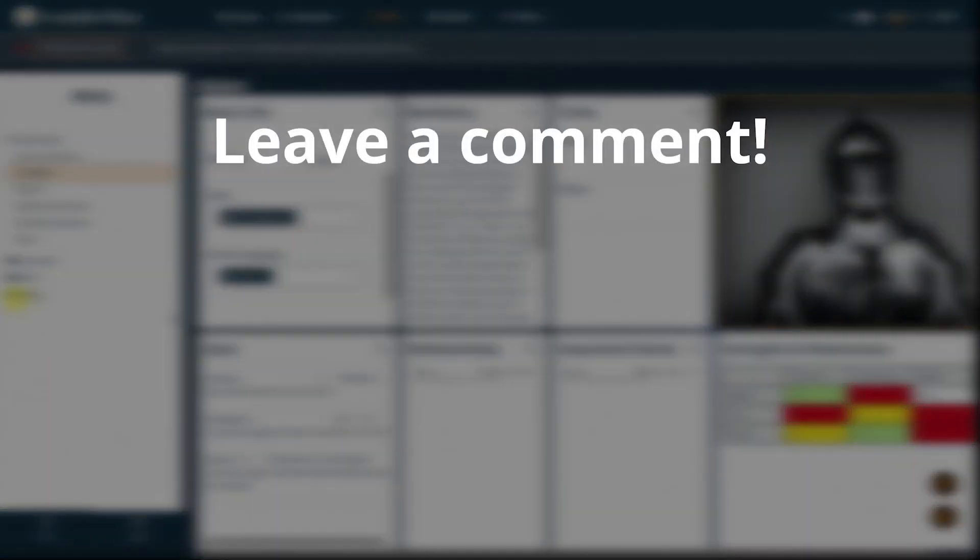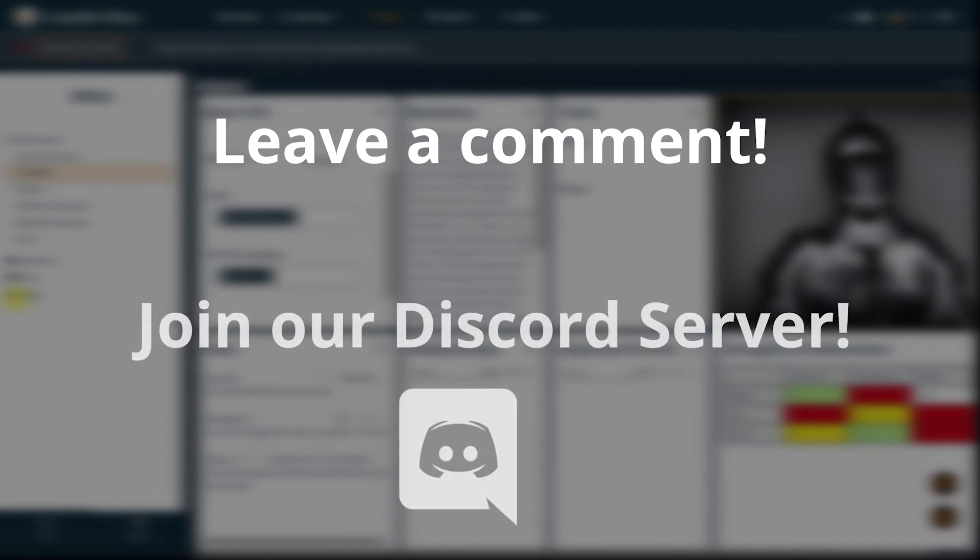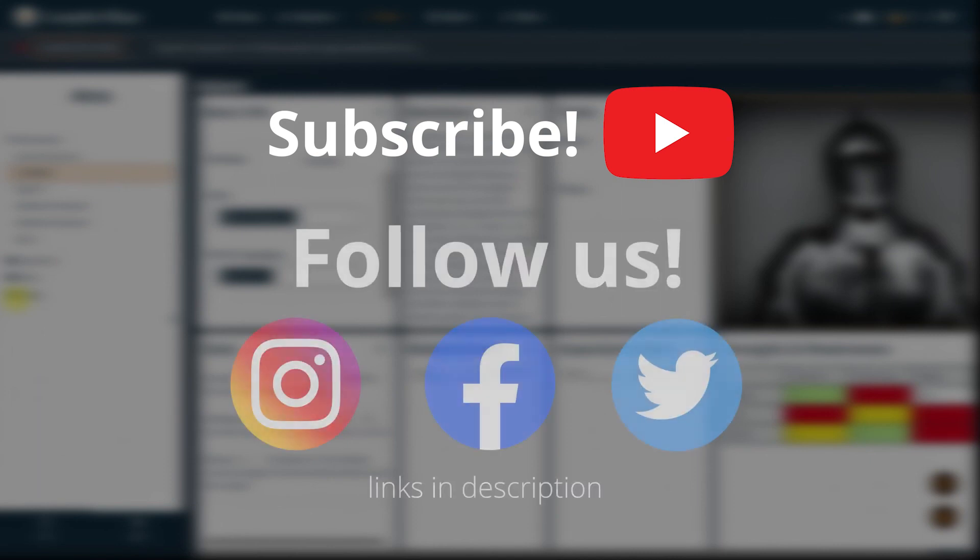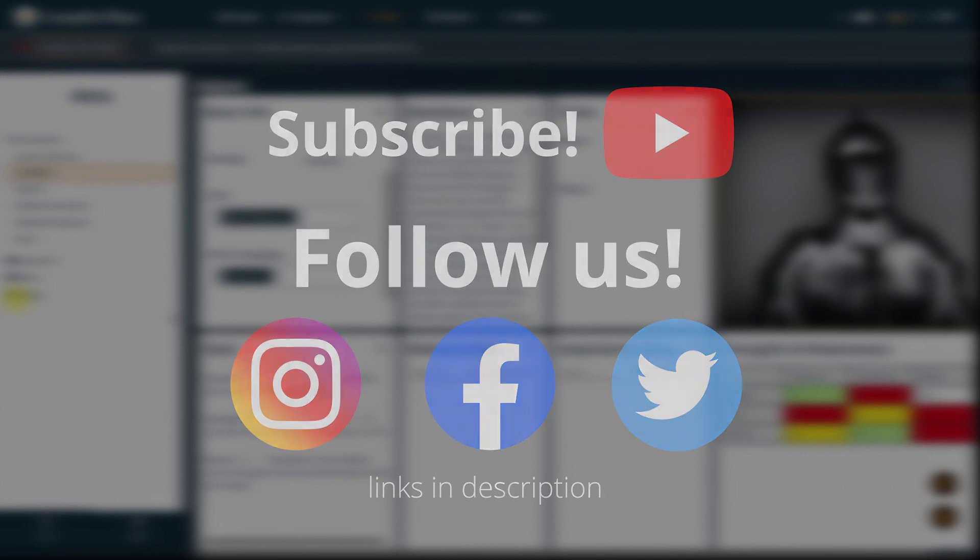If you have any other questions, let us know in the comments or come by our Discord server. Make sure you subscribe to the channel so you don't miss future tutorials and follow us on social media to stay up to date on all Campfire Blaze related news.